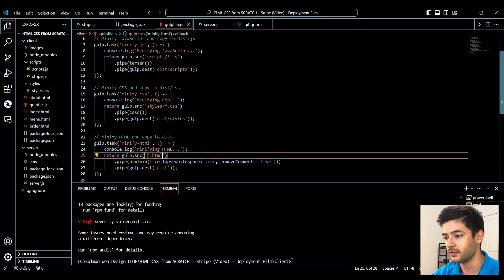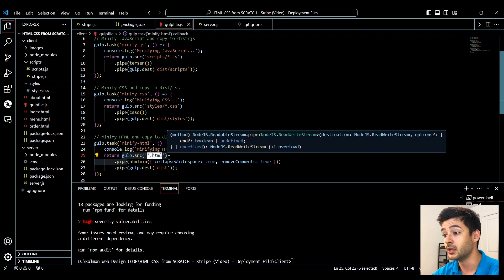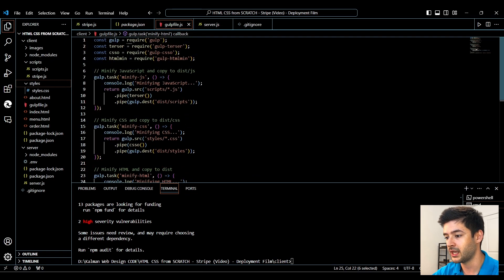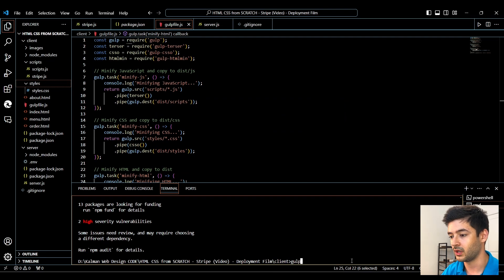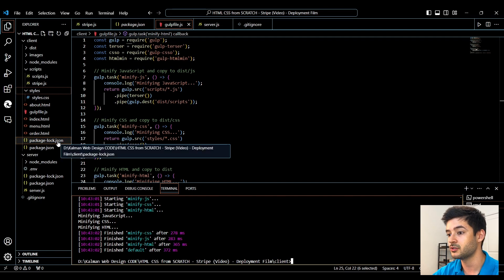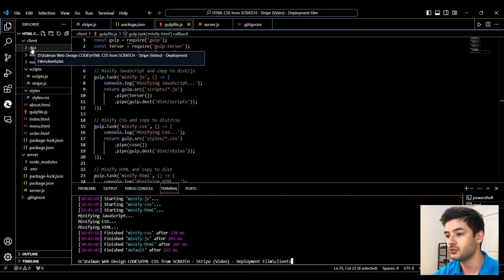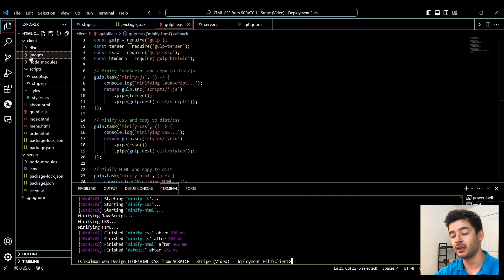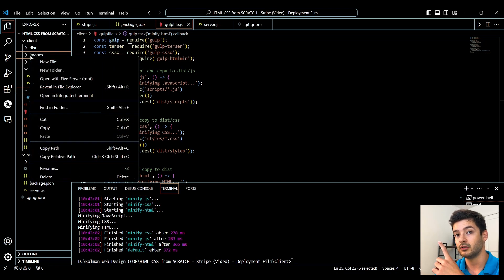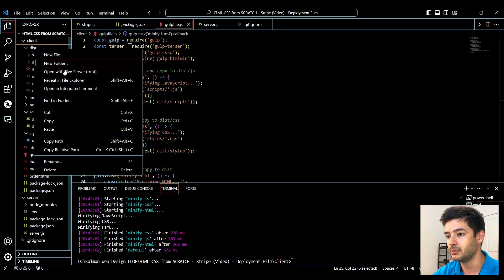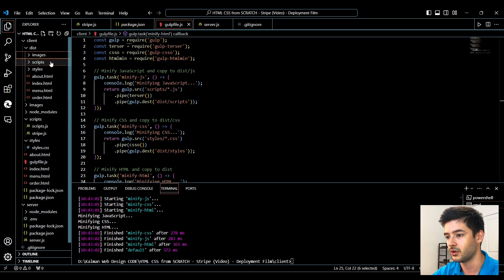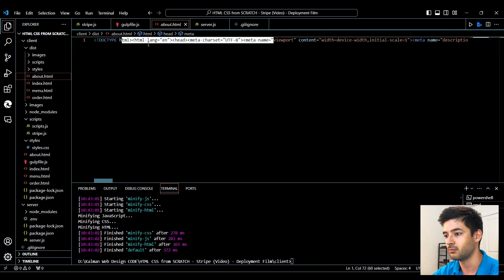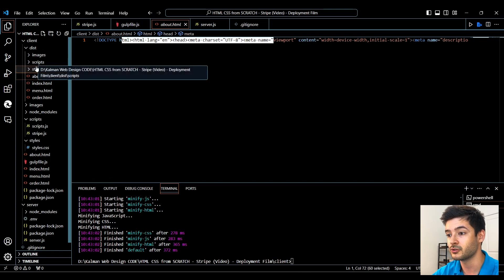For HTML, since I don't have it in a separate folder, I can leave it as *.html to grab all HTML files. To run the gulpfile.js, I run the gulp command from my client directory, and that will minify and add all my styles, JavaScript, and HTML into a dist folder. I was having trouble with images, so make sure your images are already compressed. I'll copy them manually into the dist folder. If you click on the output, you'll see a successfully compressed HTML file, and the same goes for your scripts and styles.